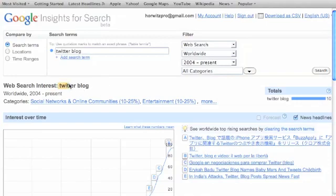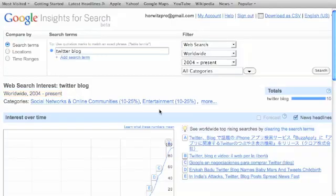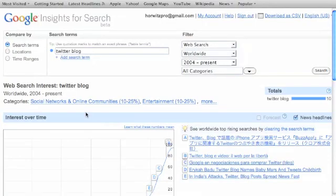Now, here's your search term, right here at Web Search Interest. And then you have your worldwide. I didn't specify a location. I didn't specify a time frame. So you get worldwide, 2004 to present, and then your categories that auto-populated for the broad search term.